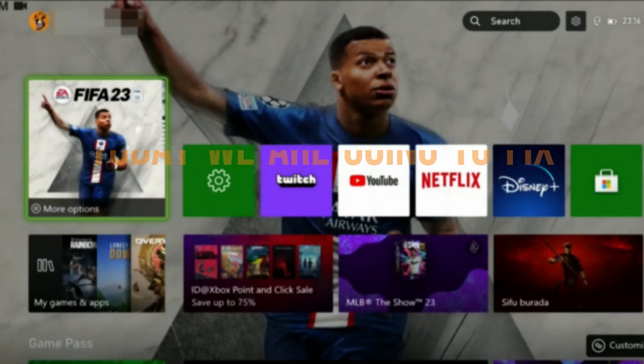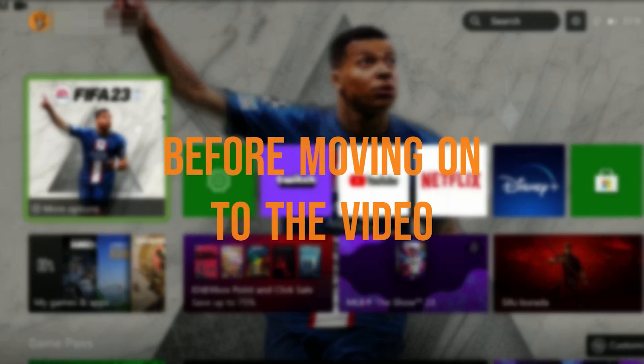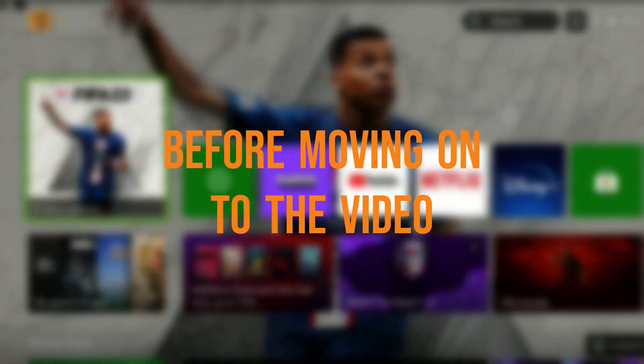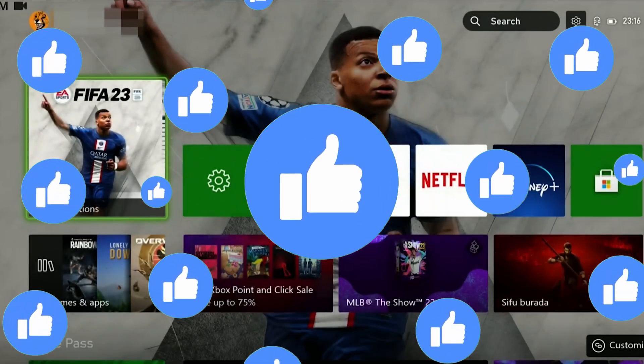Today we are going to fix FIFA 23 unable to connect to pro clubs problem. Before moving on to the video, don't forget to leave a like.